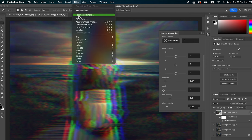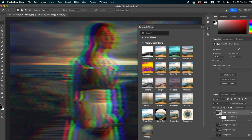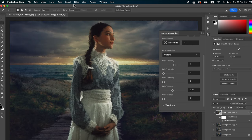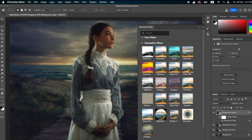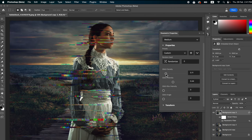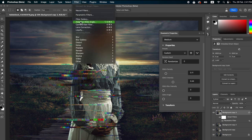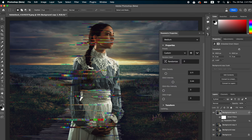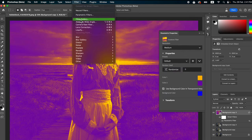Let's check another filter. Go to Filter > Parametric Filter and apply the Glitch effect. I'm going to reduce the glitch density. It's super easy to use this new parametric filter which is available in Photoshop Beta.